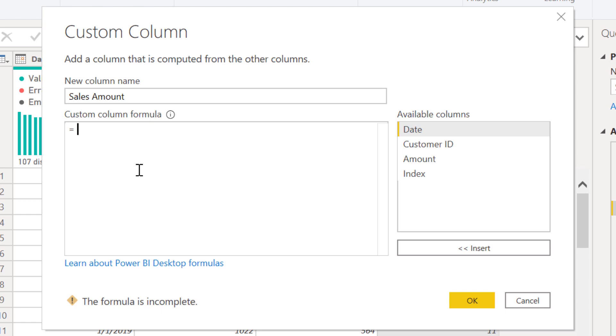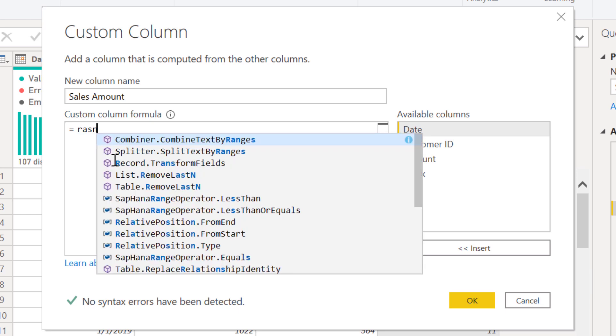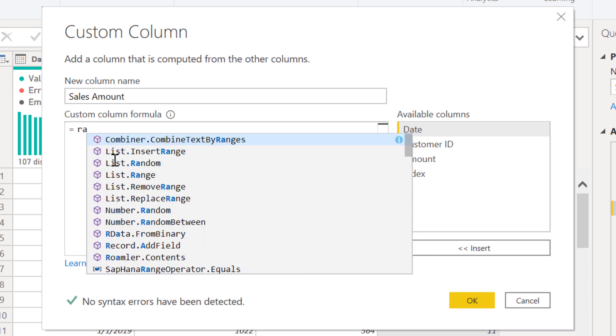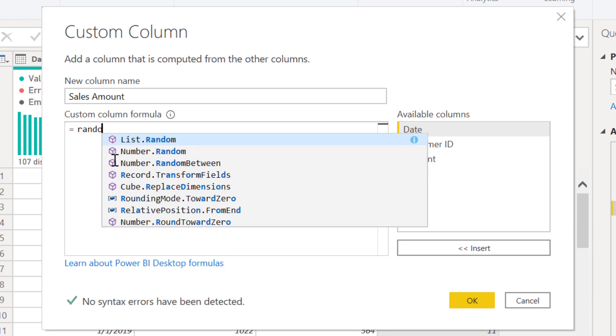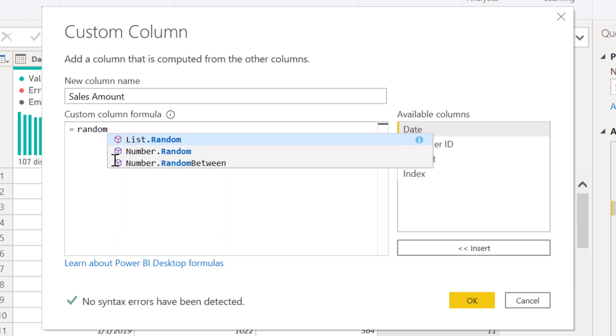And in M, if you just start typing random, what you'll see is basically the two: Number.Random and Number.RandomBetween, which is parallel to those Excel functions.